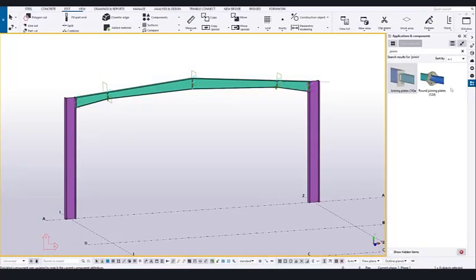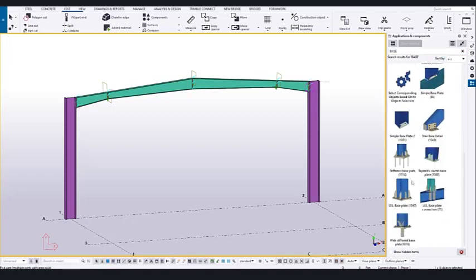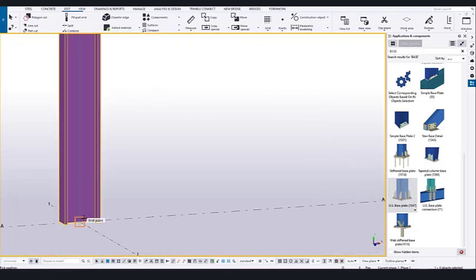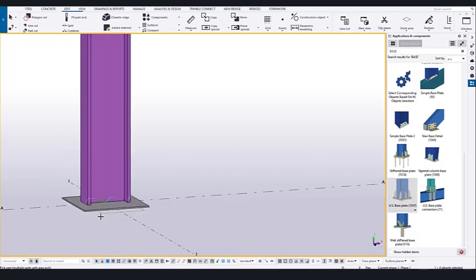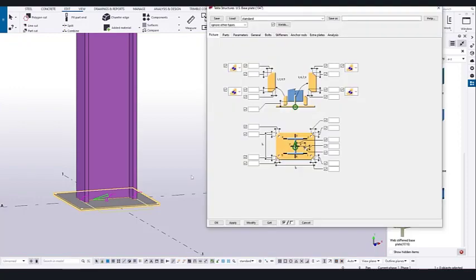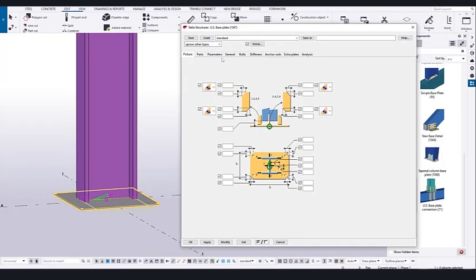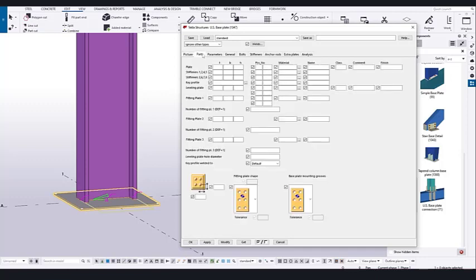To create a base plate, go to Application and Component, type 'base' — you will get base plate related components. The most commonly used one is base plate. Click it, then click the column and click the endpoint. It will create the connection. Right-click to interrupt, then select the component and double-click to open the properties dialog. You can change properties as required. Go to the path and set the base plate thickness to 30.